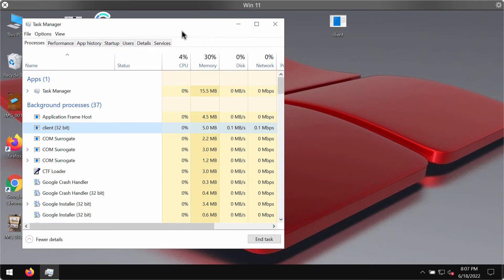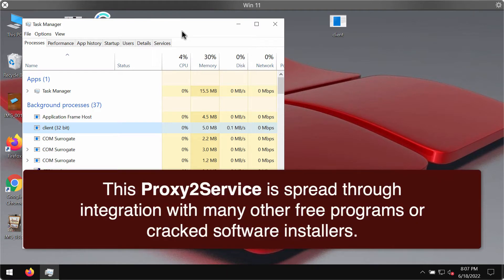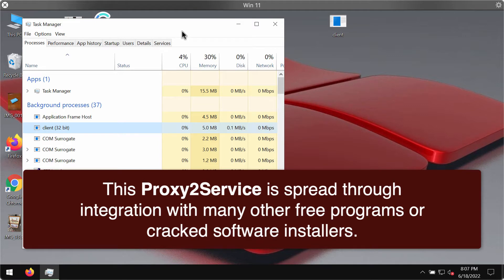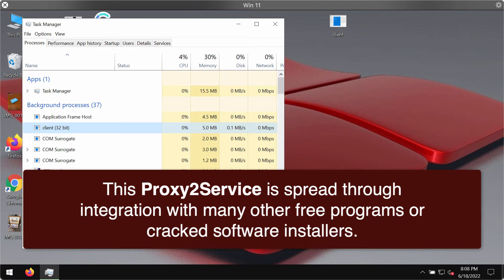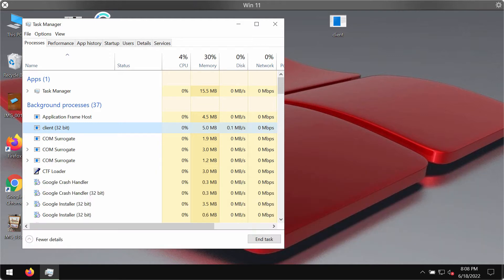Proxy to Service is flagged as malicious by more than 30 security vendors. Since the installers distributing it are hosted by various cracked software distribution sites, there is a high chance that pages opened by this program are untrustworthy.